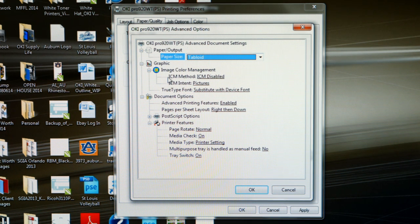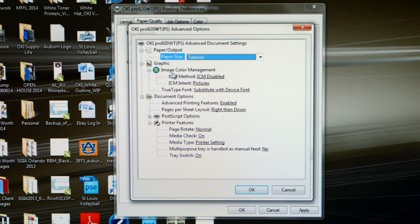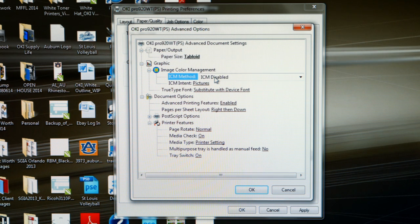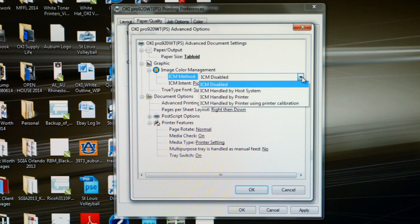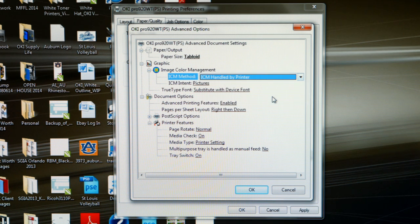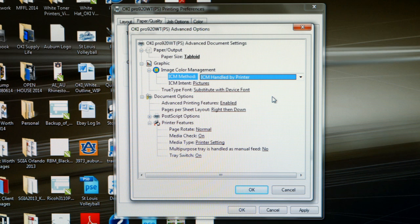The next thing we need to note is image color management. The default setting is the image color management is disabled. We want to enact this setting. So let's click on it, grab our pull-down menu. We want to change this setting to ICM handled by printer.